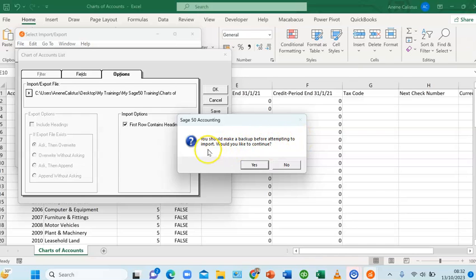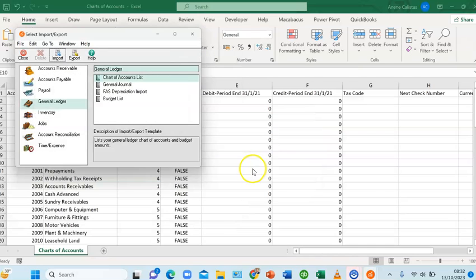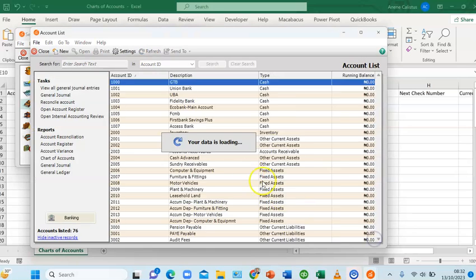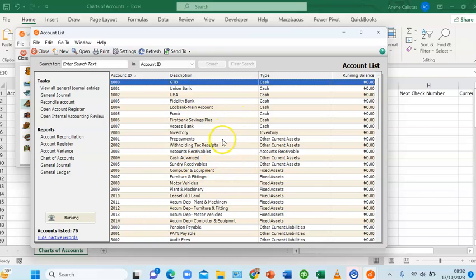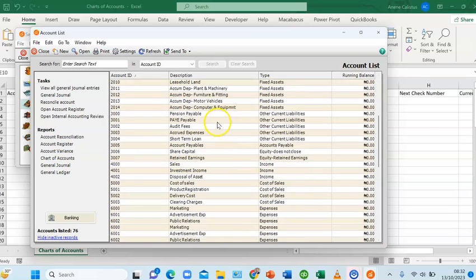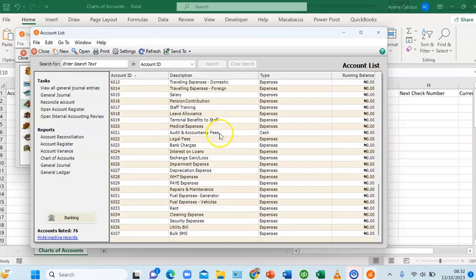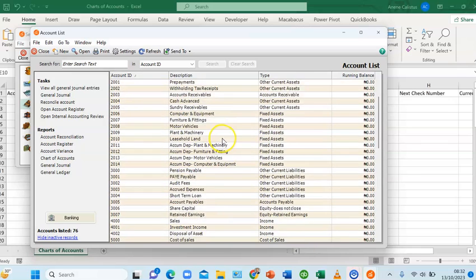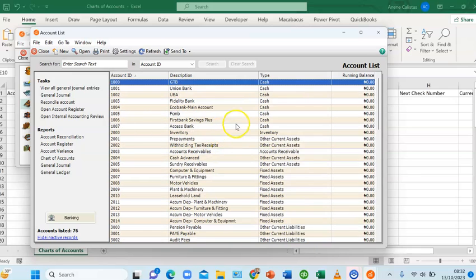Sage50 asks if you want to make a backup before attempting to import — click Yes to continue. The import is done. I'll switch over to Sage50 to see the charts of accounts. All 76 charts of accounts have been imported successfully without creating them one after the other. However, the running balances are still showing zero.